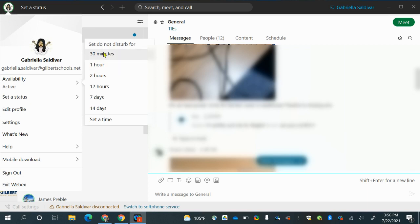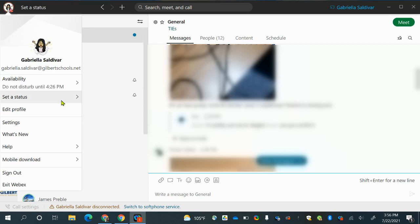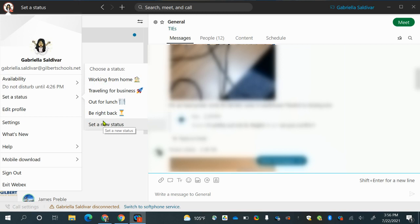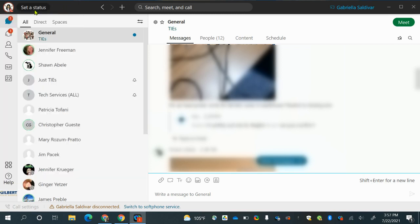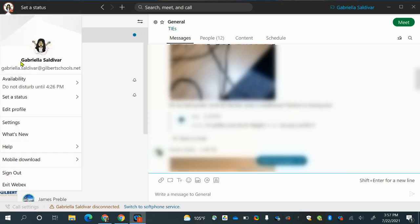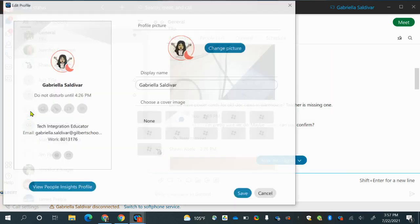I'm going to go ahead and put Do Not Disturb for 30 minutes. You can set a status to let people know what you're doing — maybe you're just out for a quick lunch break. You can set a status right here by clicking on set a status next to your icon. Going back to your icon, your profile picture, you can edit your profile, change your picture, change your display name, and choose a cover image to make it customizable.